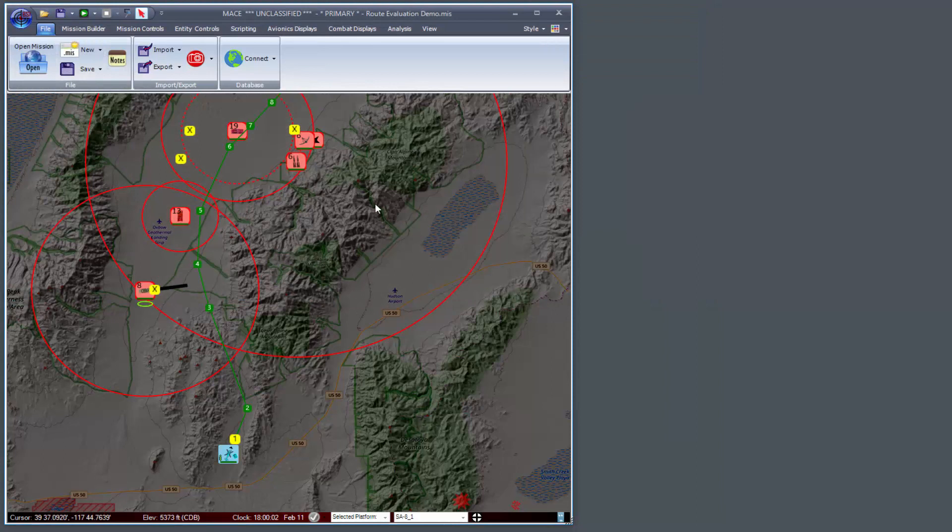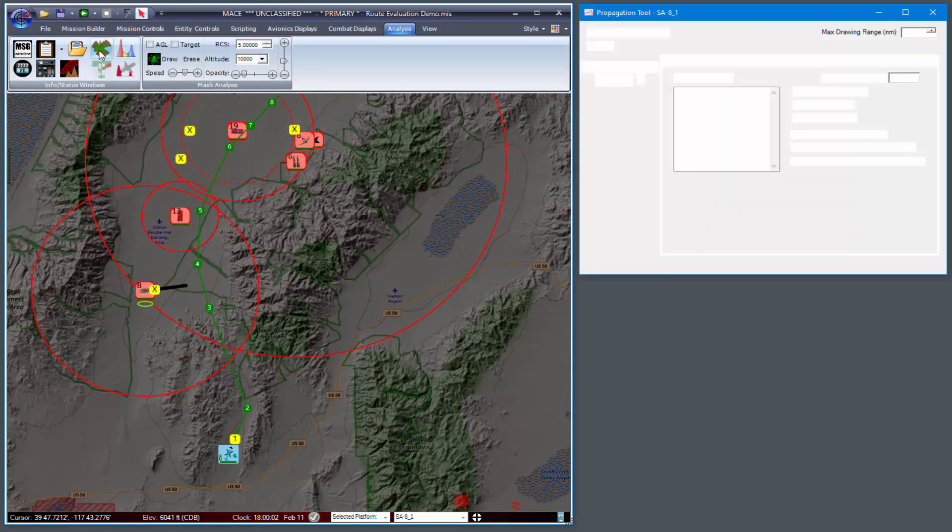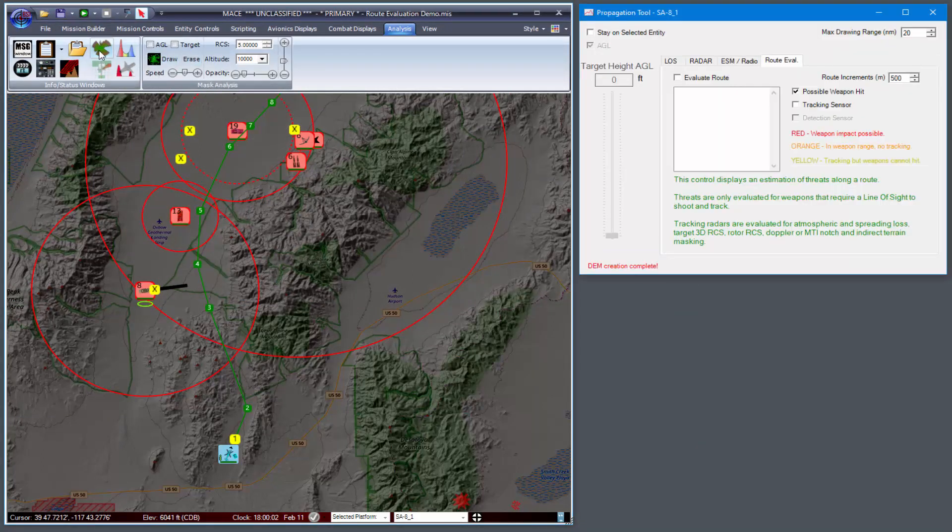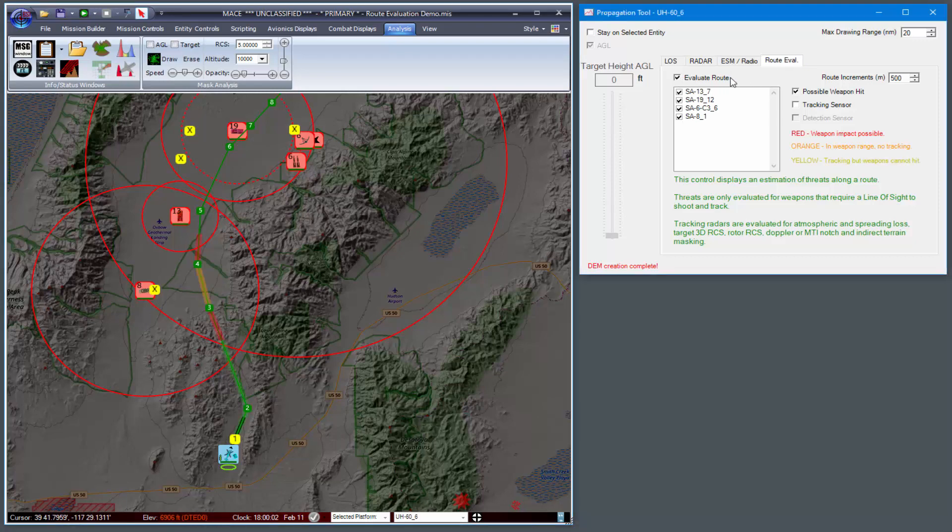I've imported a MACE route and I'll go to the analysis tab and open the propagation tool. I'll select my own ship and select evaluate route.